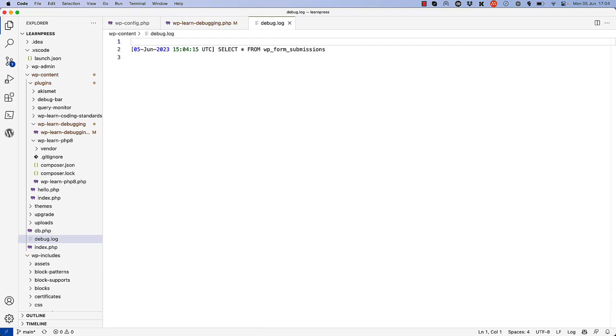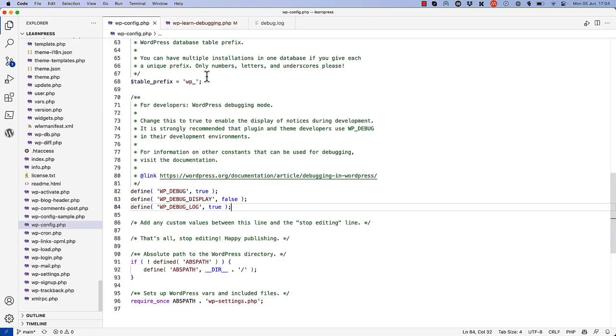In addition to logging the last query, you can also log all queries that are run during a WordPress request lifecycle. To do this, you enable the SAVEQUERIES constant in your wp-config file.